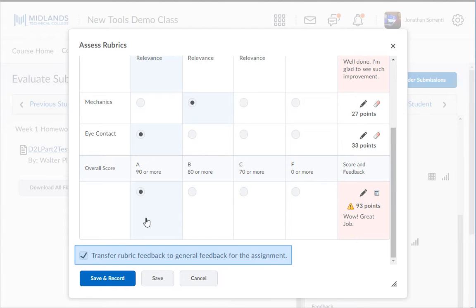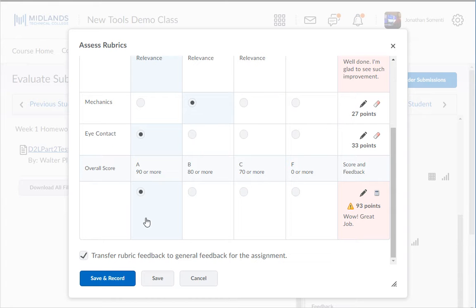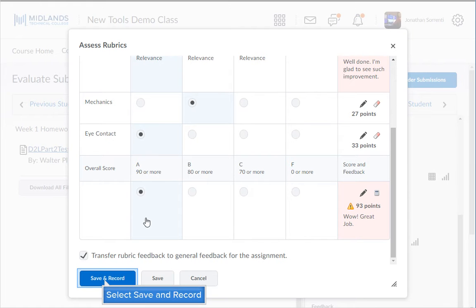If the box next to transfer rubric feedback to general feedback for the assignment is checked, this will put any new feedback you type into the rubric rows directly into the general feedback for the Dropbox. Click the save and record button.